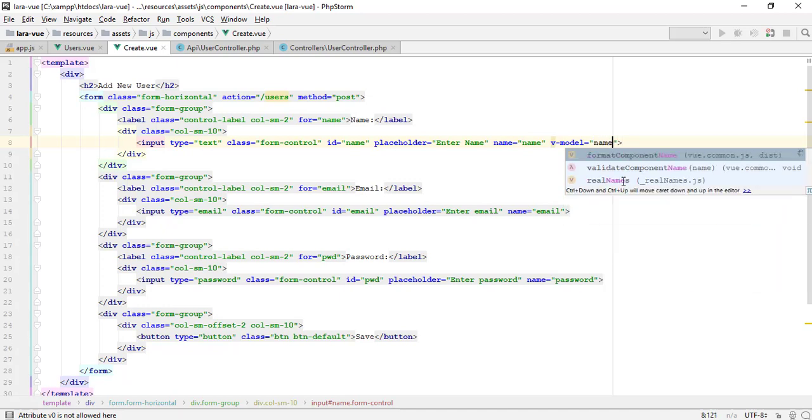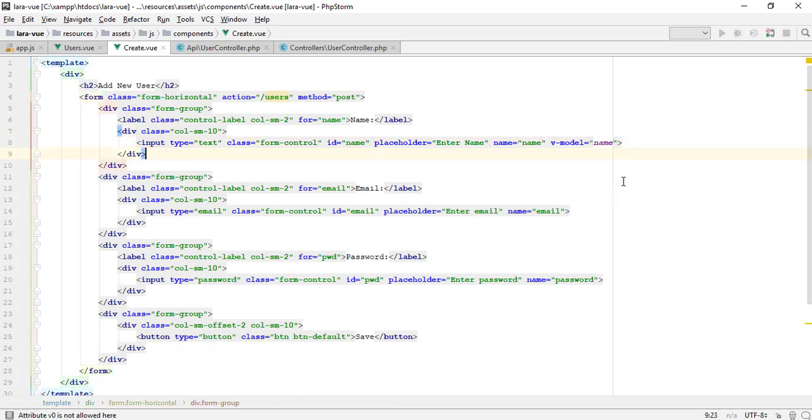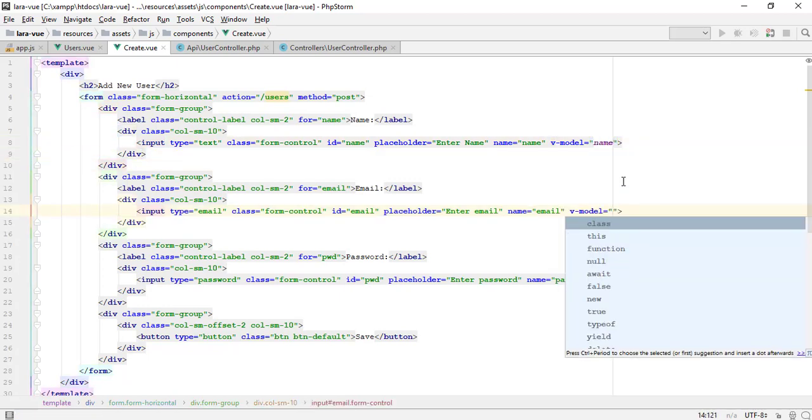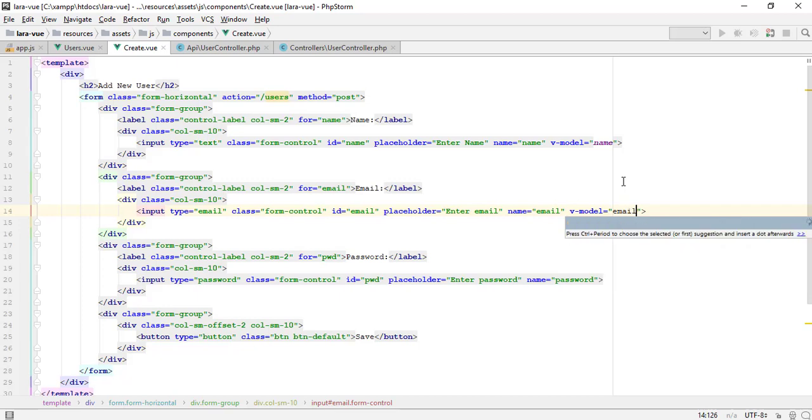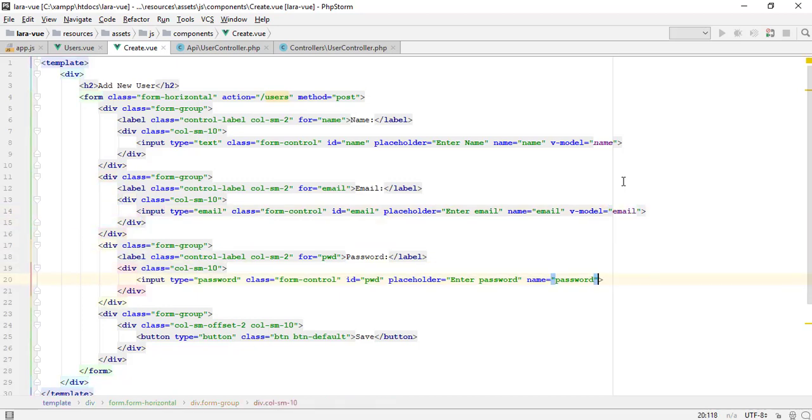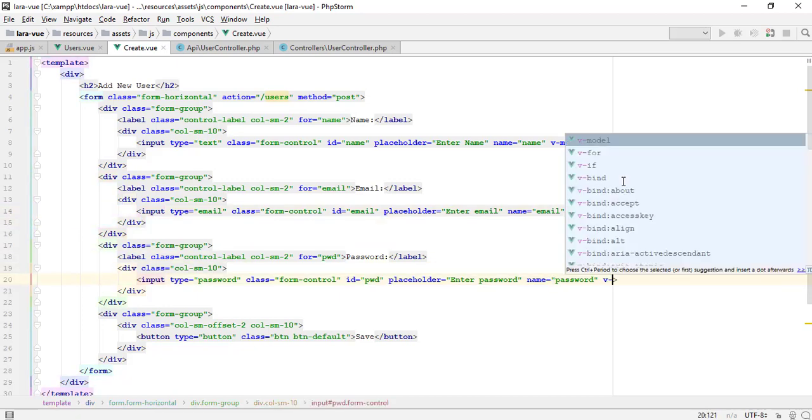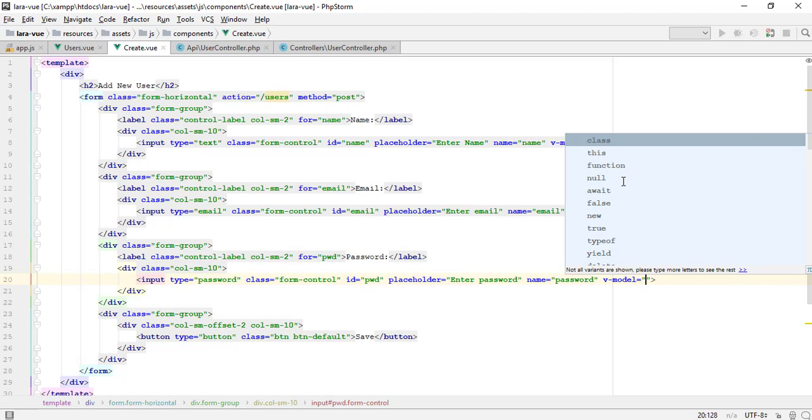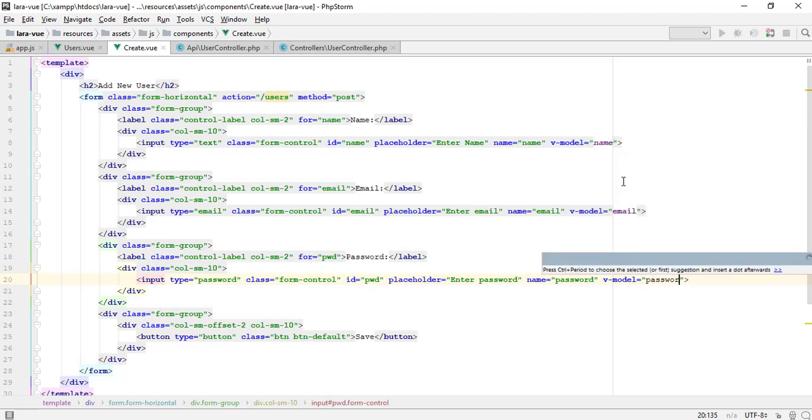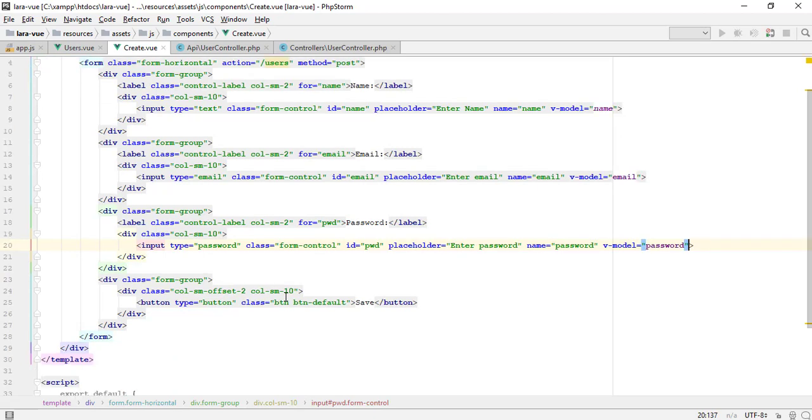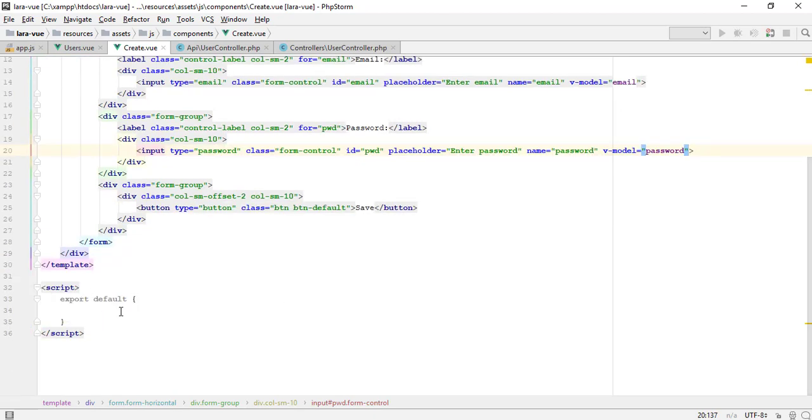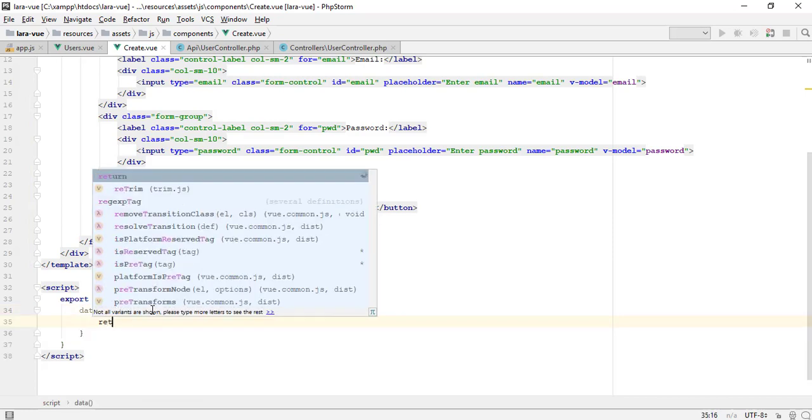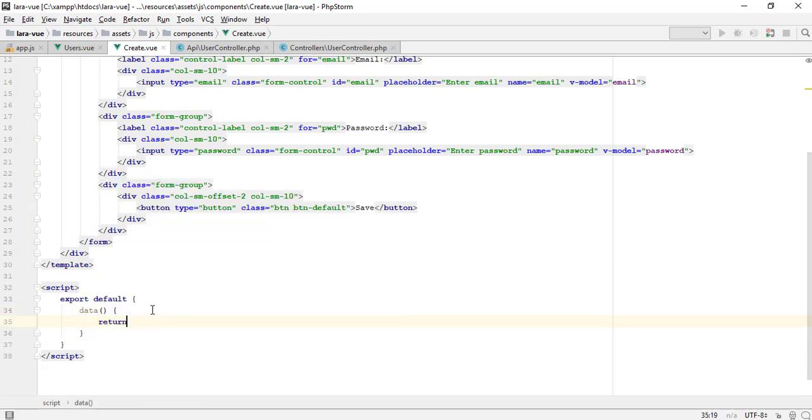You can use the V-model directive to create two-way data bindings on form input elements. It automatically picks the correct way to update the element based on the input type. Although a bit magical, V-model is essentially syntax sugar for updating data on user input events, plus special care for some edge cases.